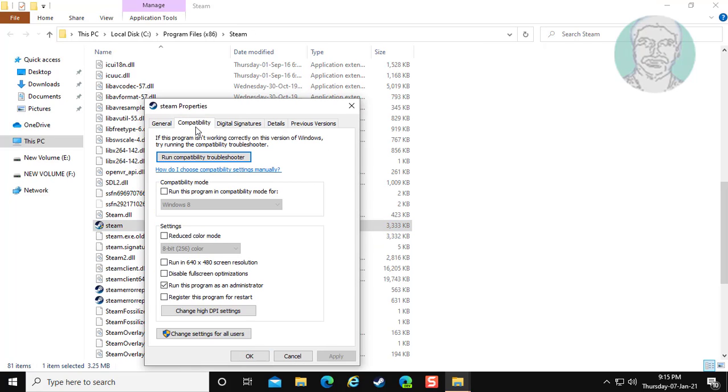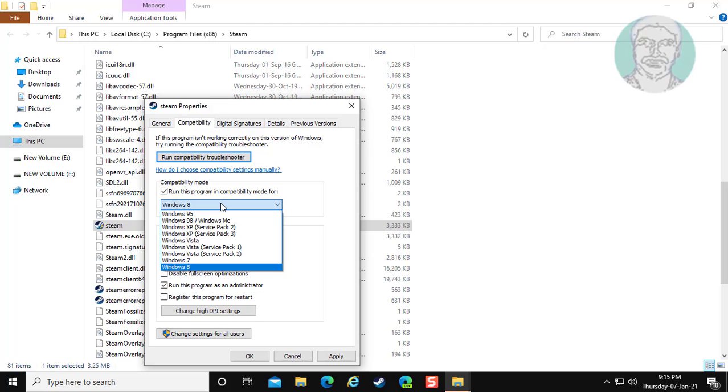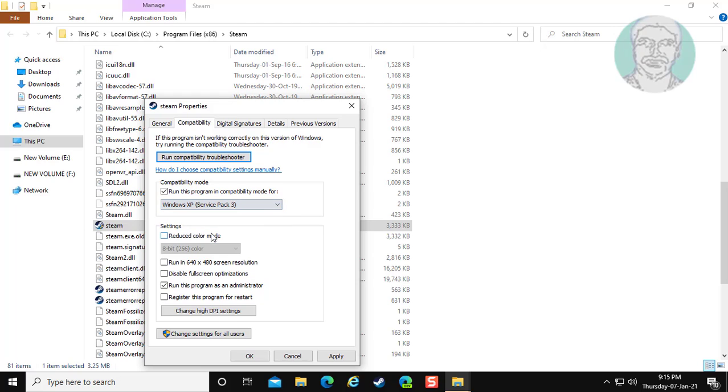Click compatibility tab. Check run this program in compatibility mode for. Select Windows XP service pack 3.